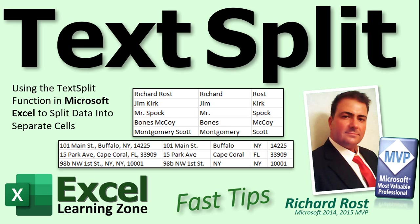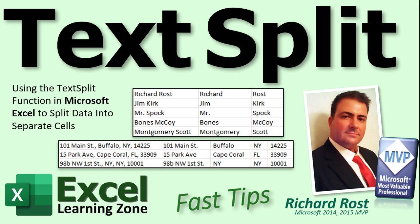You can use it to split the data in a cell up into multiple cells to get the component parts. Now TextSplit has been around for about a year but it's only been available to people in the Office Insider program. It's now generally available for anyone with a Microsoft 365 subscription. If you get an older version of Excel, like Excel 2013 or 2016, you won't be able to use this. You'll have to get yourself a subscription which I strongly recommend.